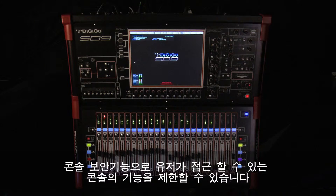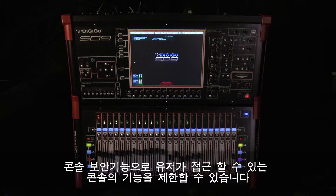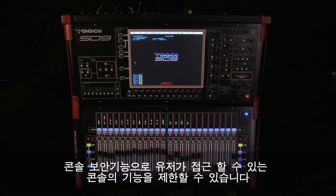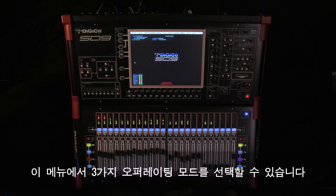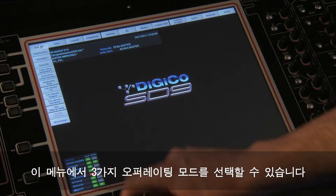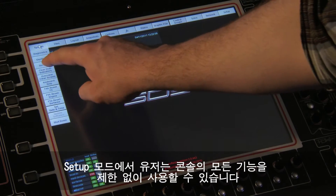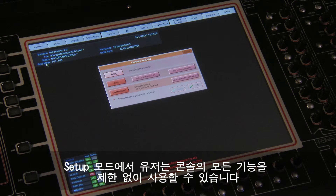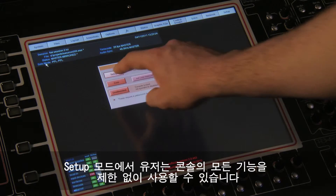Console Security lets you customize which functions on the SD9 are accessible to the user. There are three different states of operation for you to choose from. Setup mode allows the user access to all functions on the console with no restrictions.